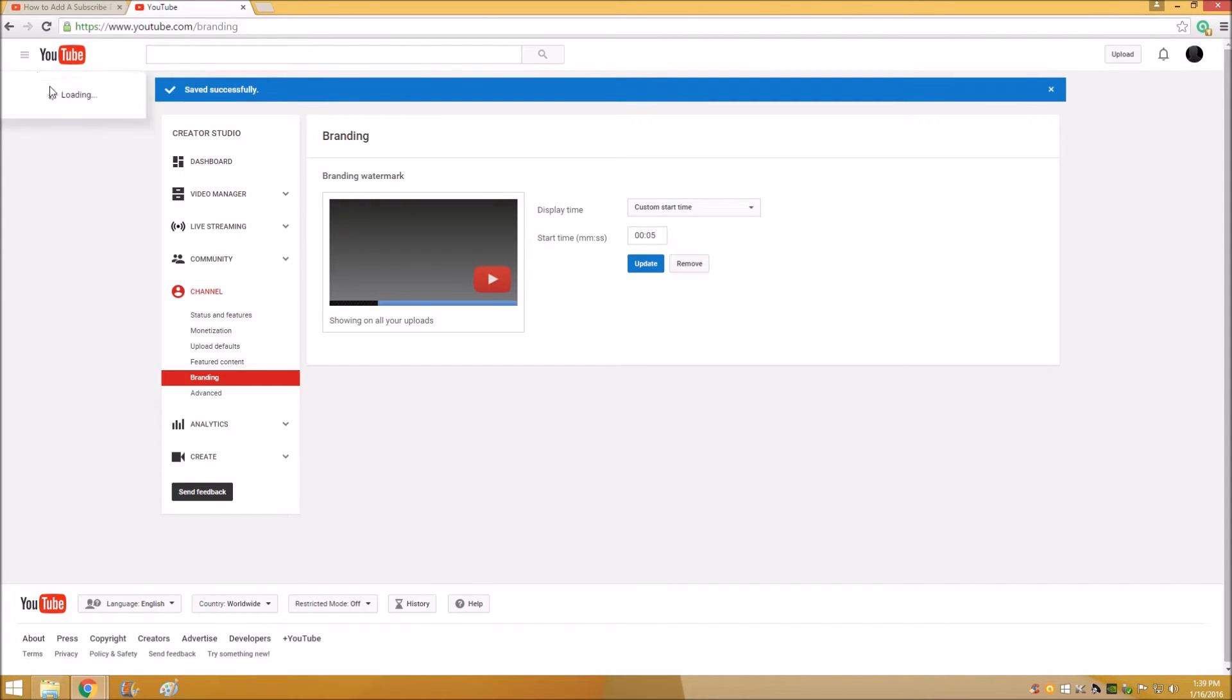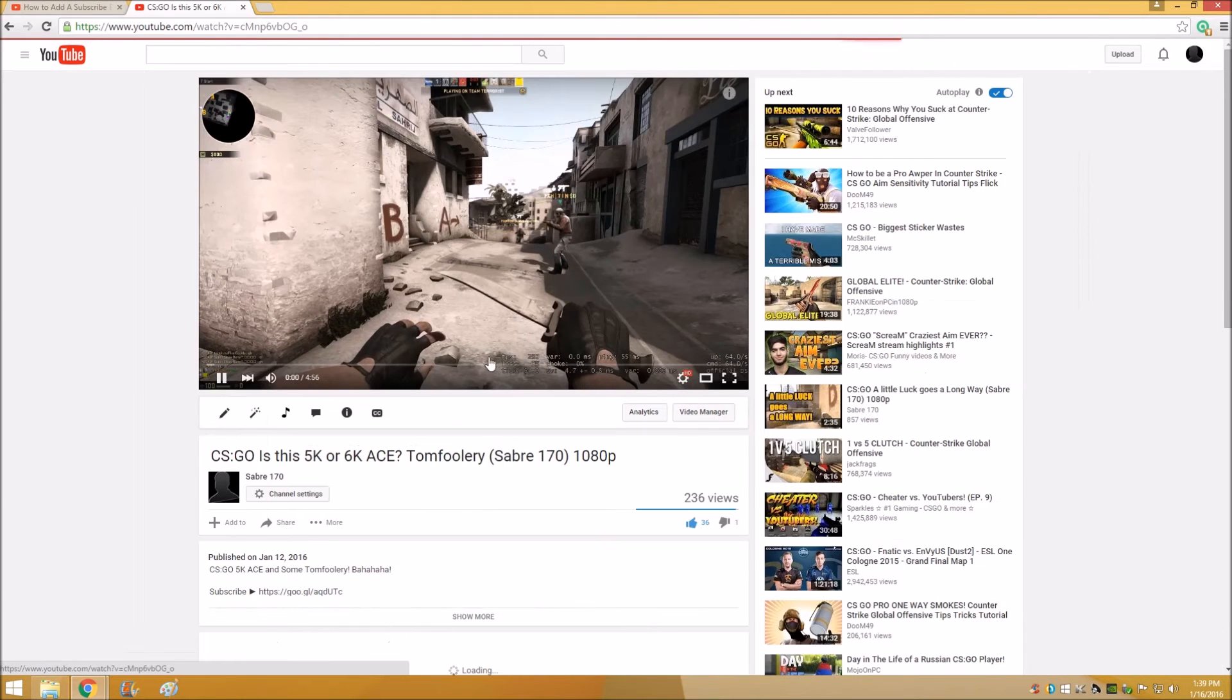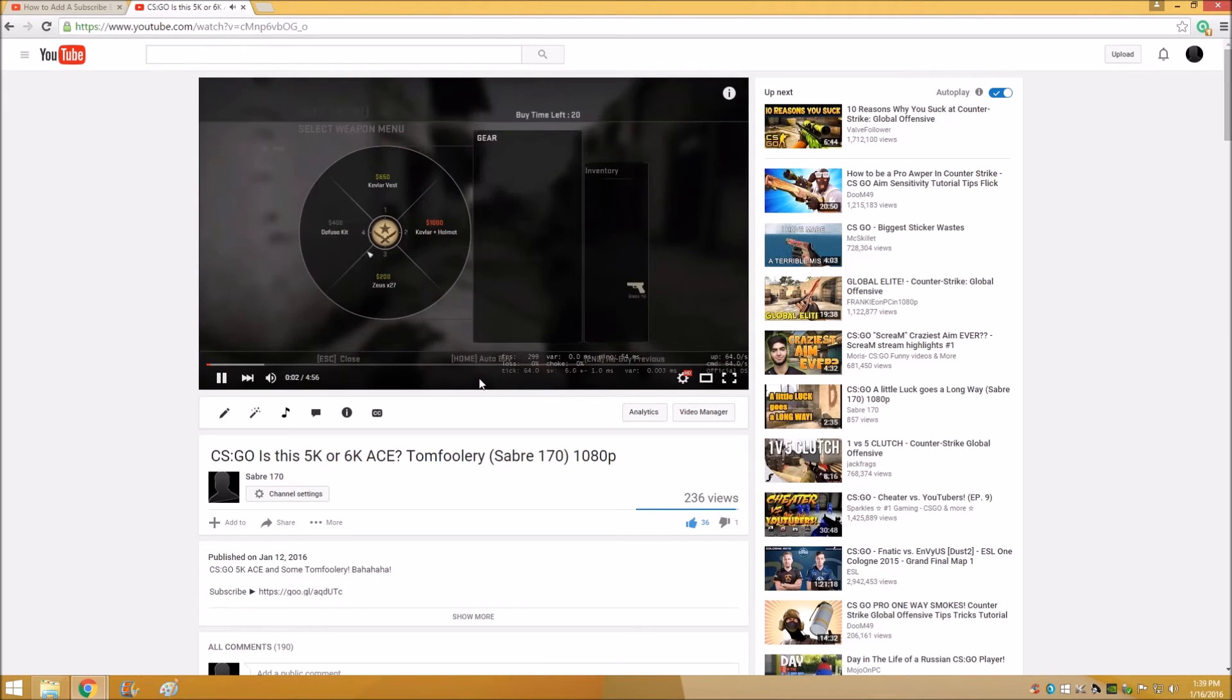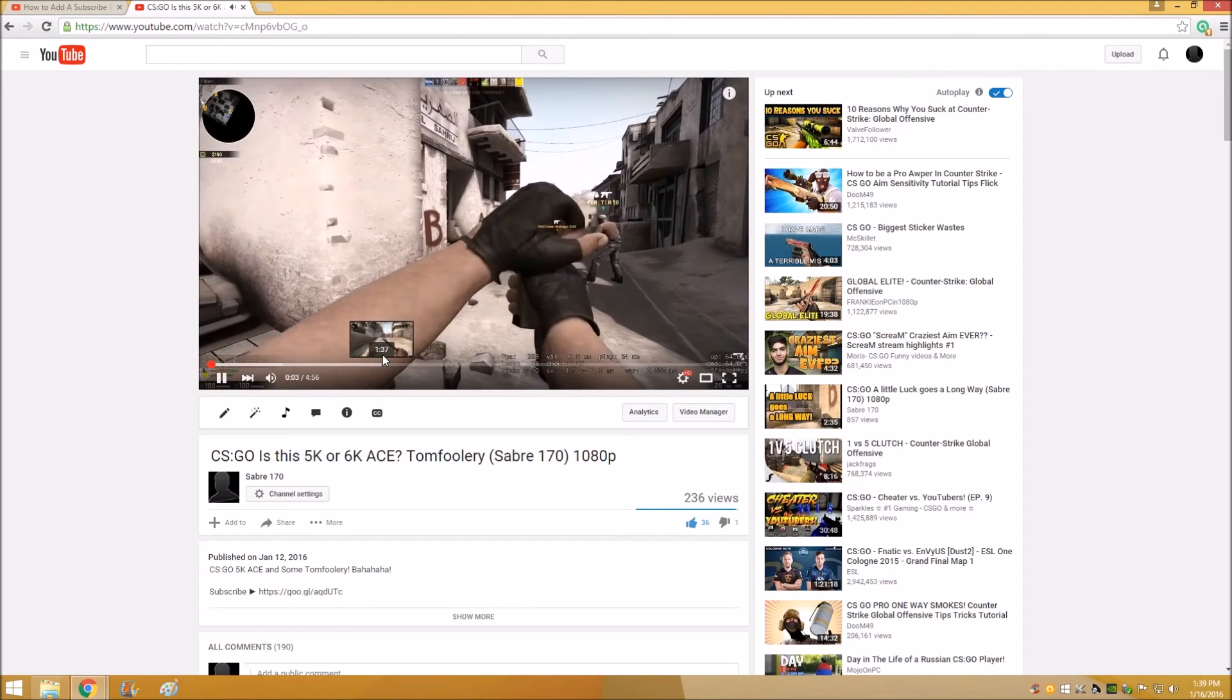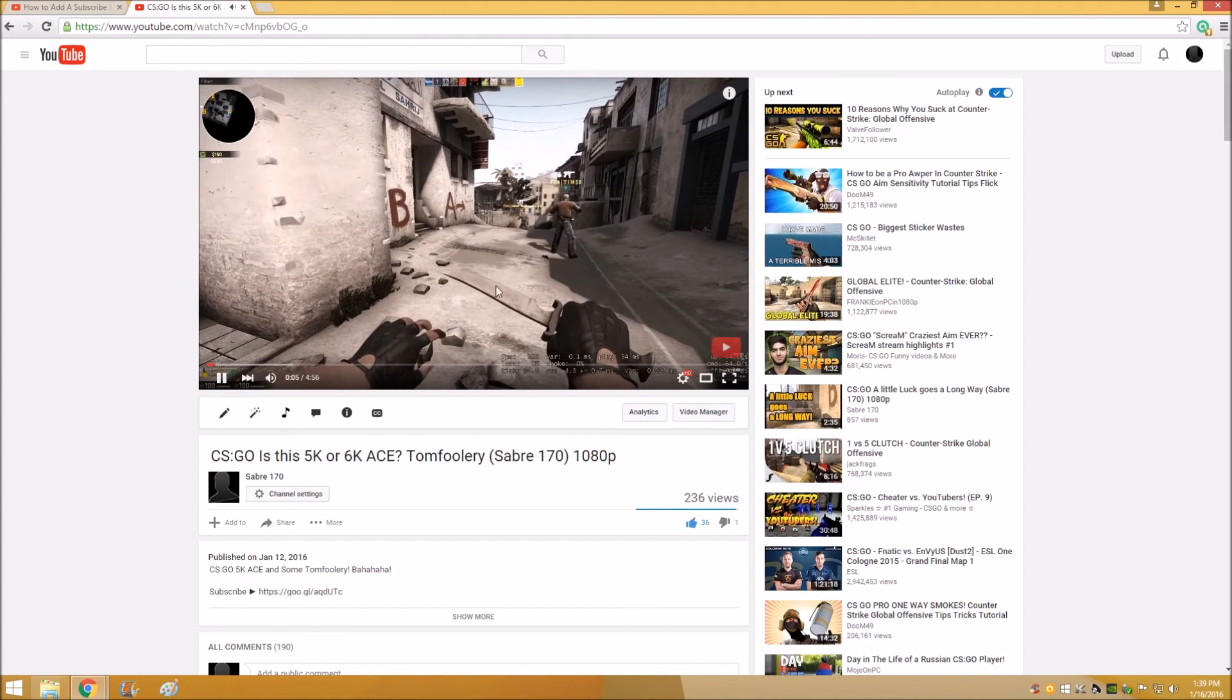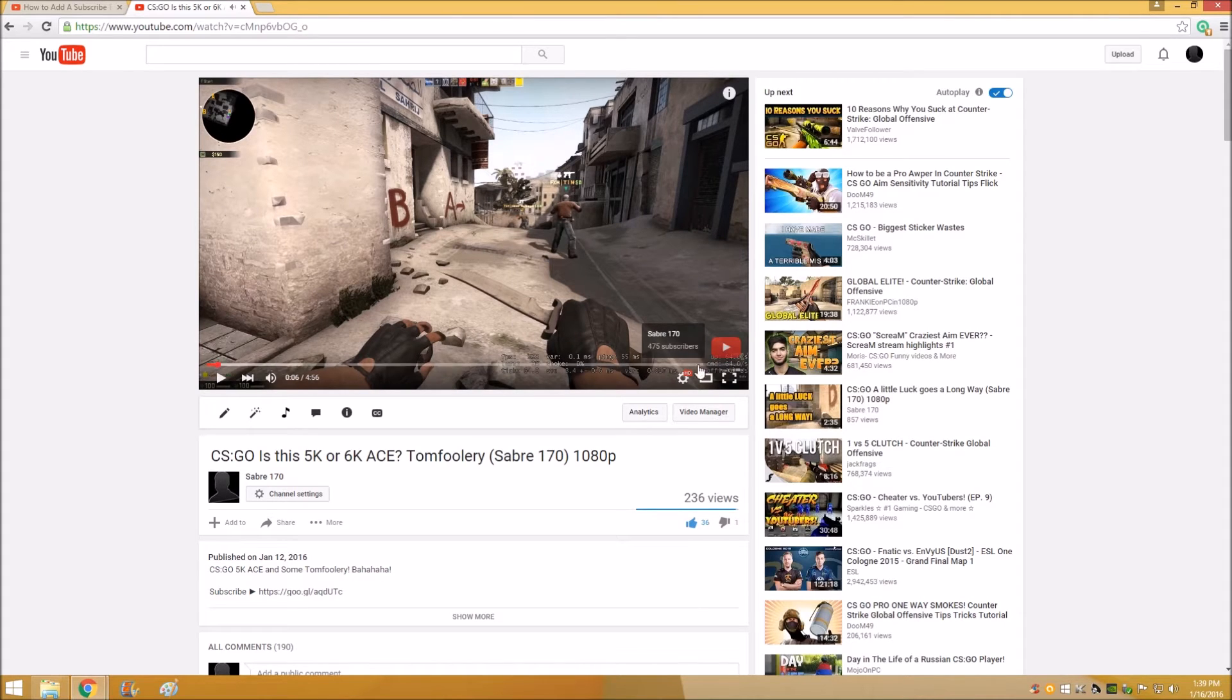So you can go back to your channel and pick one of your videos to check it. I have mine set up so that after five seconds it'll pop up down here.